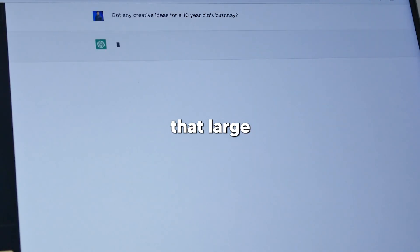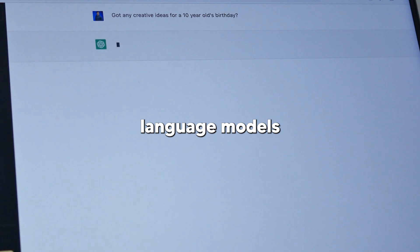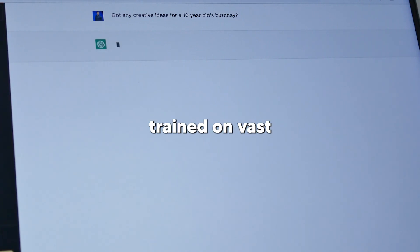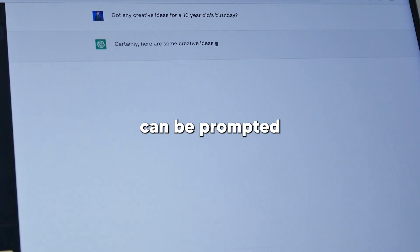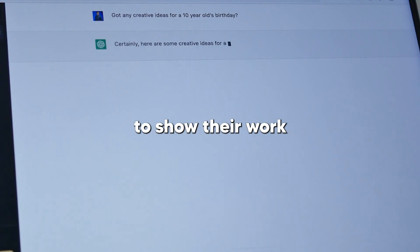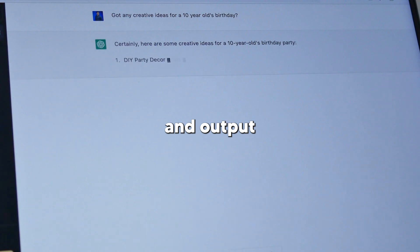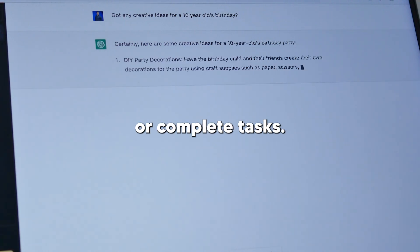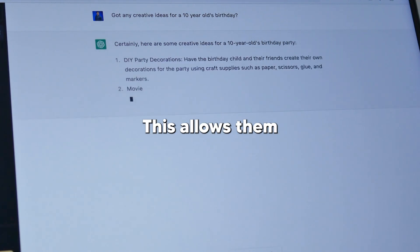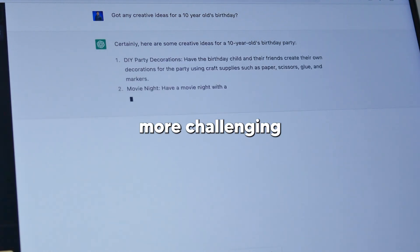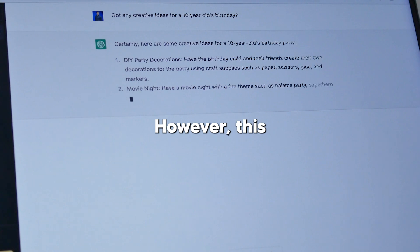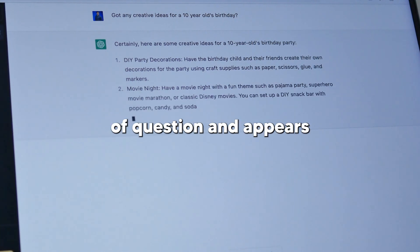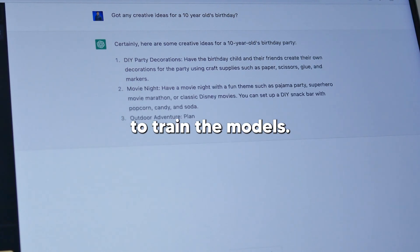Recent AI research has shown that large language models (LLMs), AI systems trained on vast amounts of text data, can be prompted to show their work and output explicit chains of reasoning to answer questions or complete tasks. This allows them to solve more challenging problems. However, this has required carefully curated datasets of question-answer pairs to train the models.